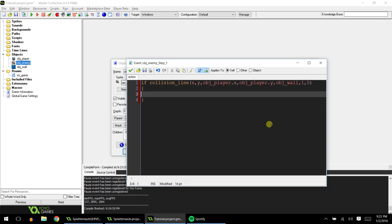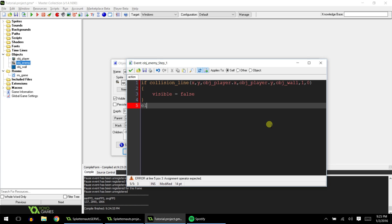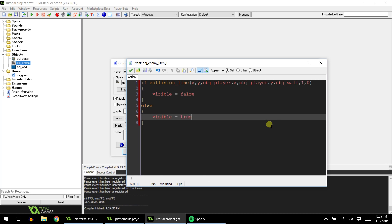Now within that, we'll type visible equals false. Else visible equals true.